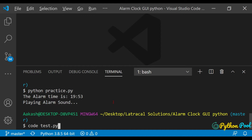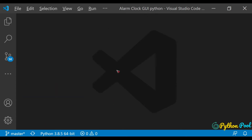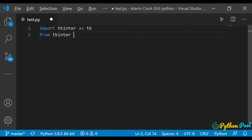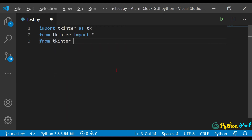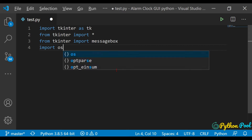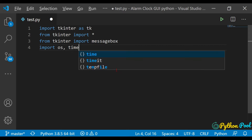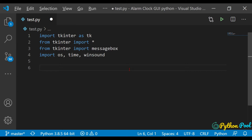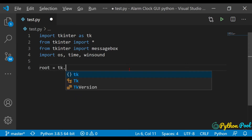Let's define this program. I'll name the file test.py. We're going to use the tkinter module and the time module. Let's import the required packages: import tkinter as tk, then from tkinter import star, and import messagebox from tkinter. We also need os, time, and winsound — winsound is for playing the notification sound. First, let's create the tkinter instance: tk.Tk().